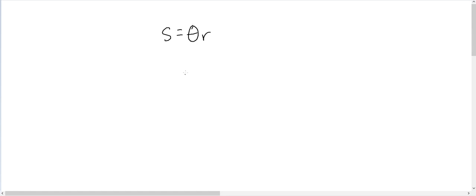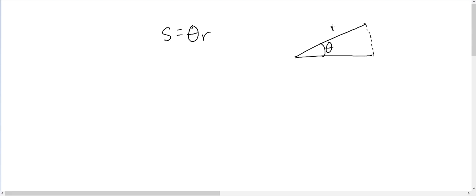For the non-calculus way, we're going to use the formula for arc length. Any arc length s is equal to θr, where θ is the angle in radians. So if we have this angle θ in radians and we do θ times r, that will be the length of that arc.